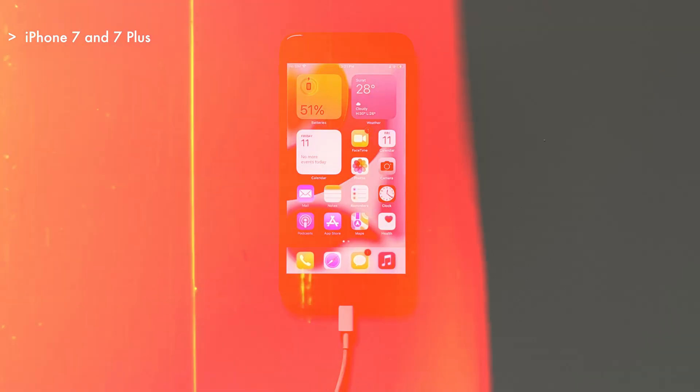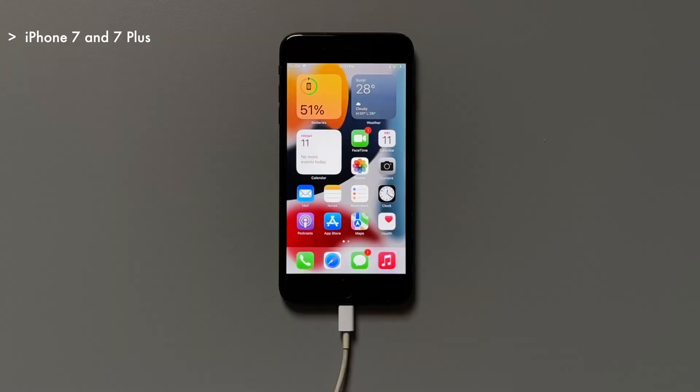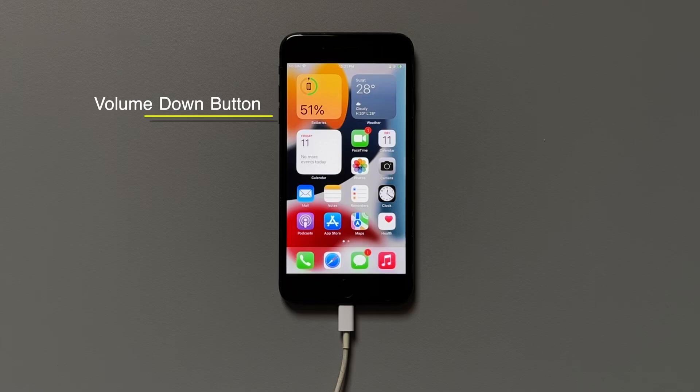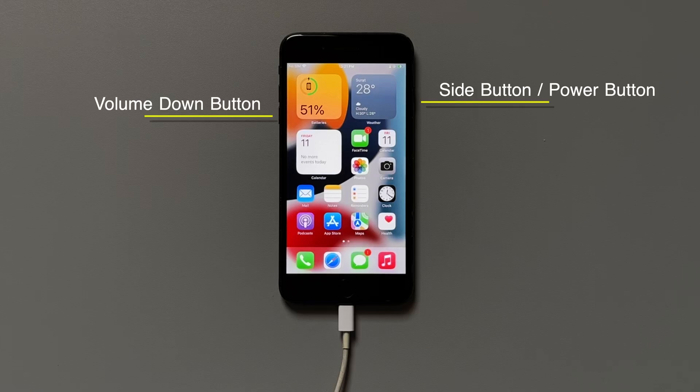For iPhone 7 and 7 Plus users, you need to press and hold the volume down button and power button at the same time until the recovery mode screen shows up.